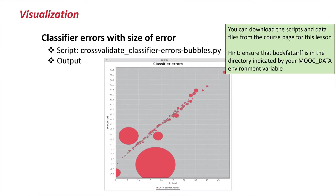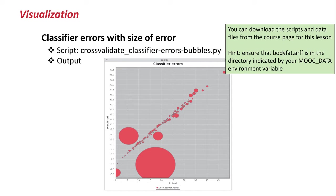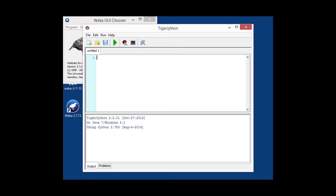First of all, we're going to start up Weka and the Jython console. And for the first script, we'll want to plot the classifier errors obtained from a linear regression regressor on a dataset, and plot these. But not just actual versus predicted, but also take into account how bad the error is.